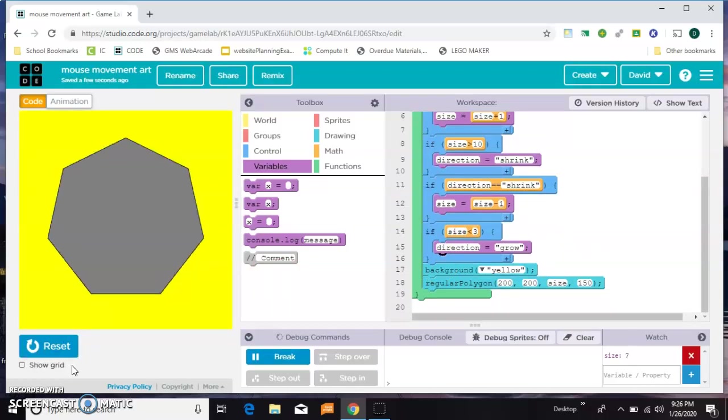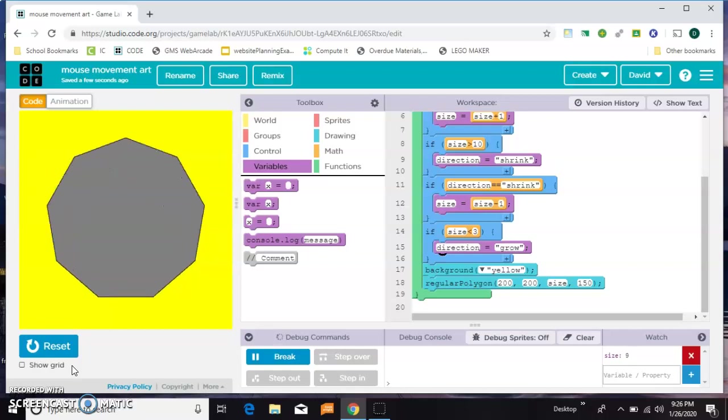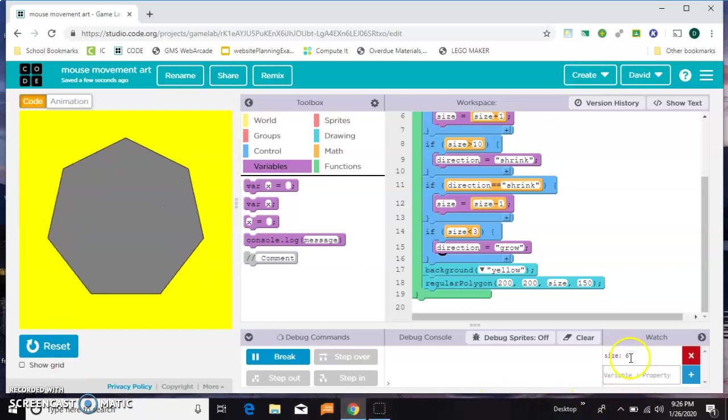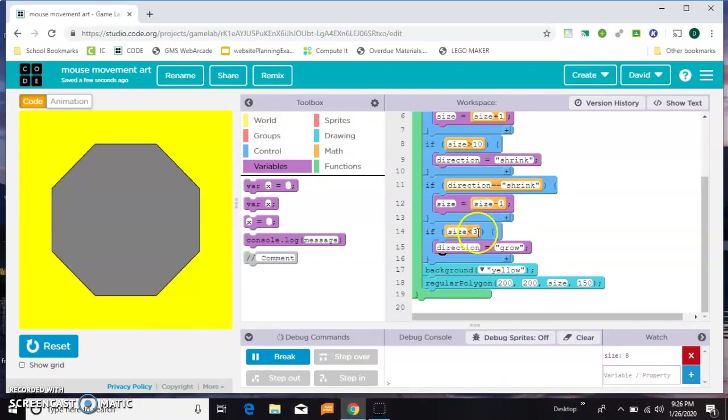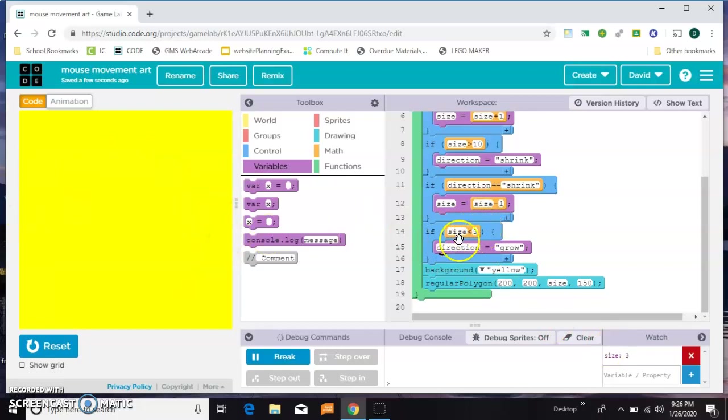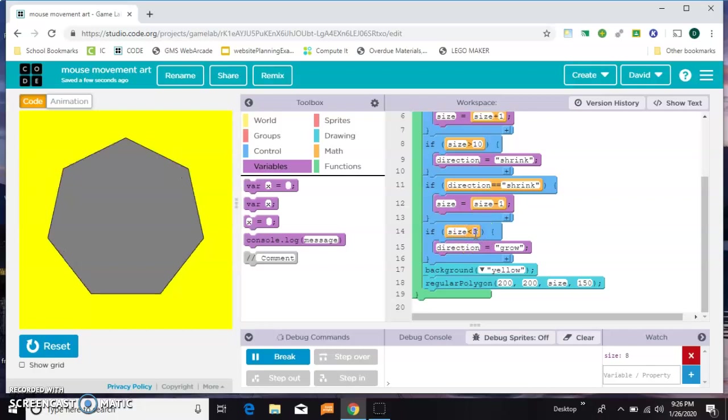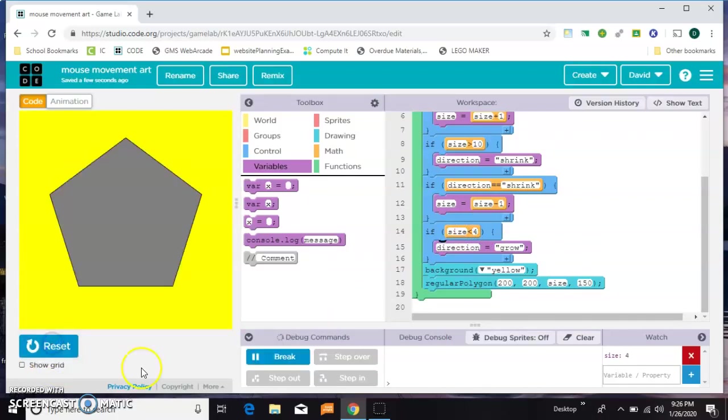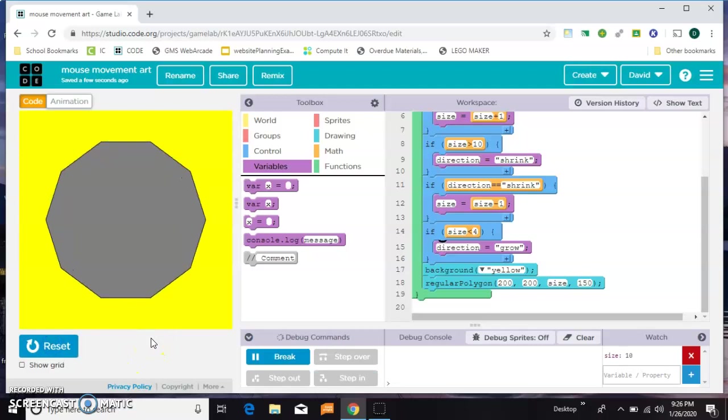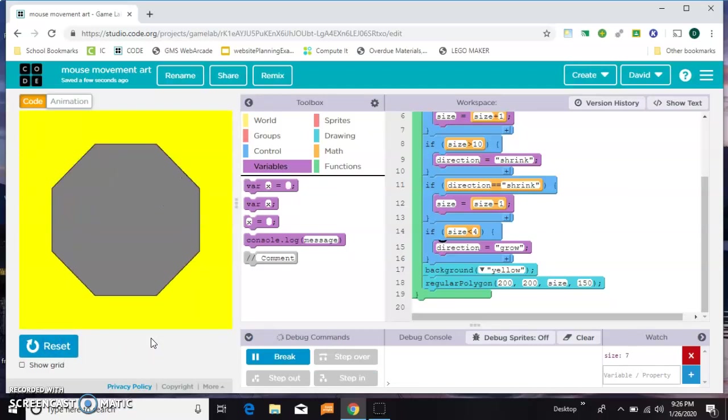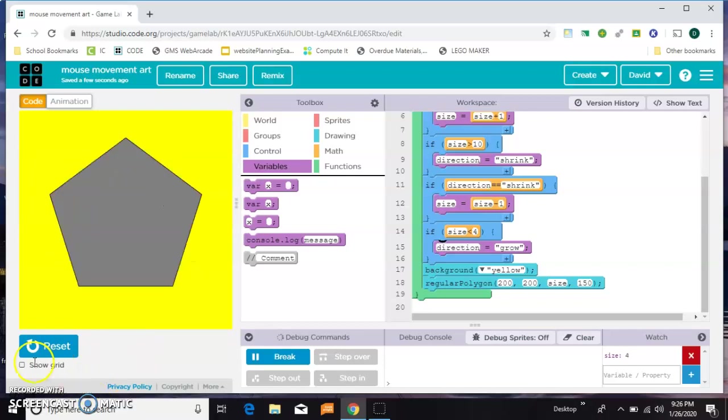Did you notice that little blink? Watch the size right here. It's getting down to two because I said less than three, and there is no two for a polygon. So we need to go less than four. That'll get rid of our blink.